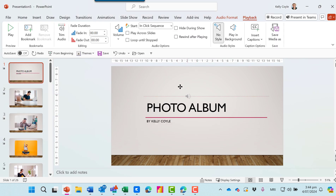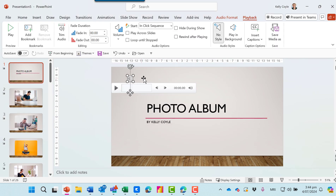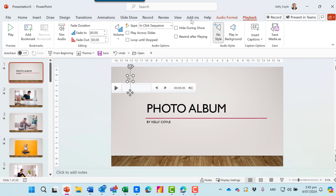So here's the little audio symbol. I'll move it up to the top left of the screen. I can use the Playback ribbon to find the options that I need.